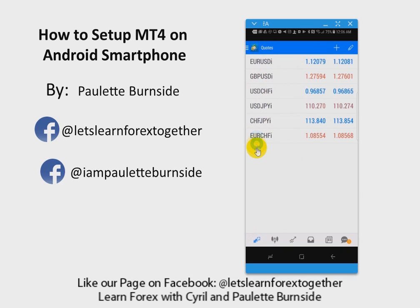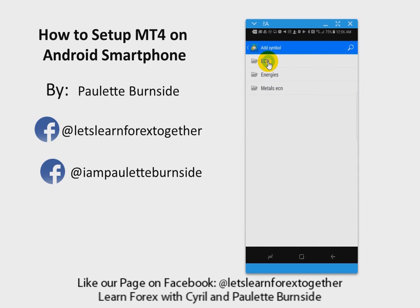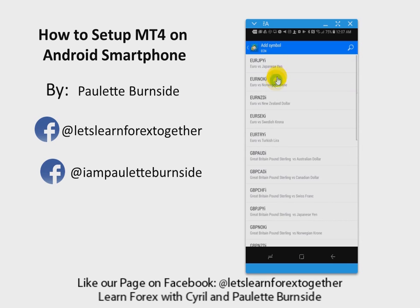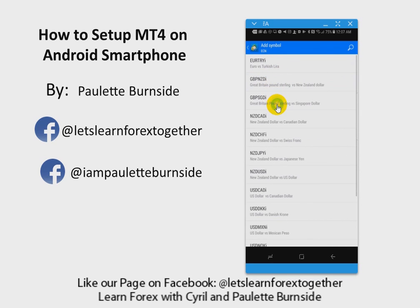You'll notice the list is very short, so what we want to do is add the remaining symbols to this list. I'm going to click on the plus sign, and you will notice it will say ECN — or yours may say Forex, or something else depending on your broker. I'm clicking on ECN and now you see all the different symbols that come up. I'm going to click on them to add them to my list of currencies, and I'll keep clicking until they are all added.